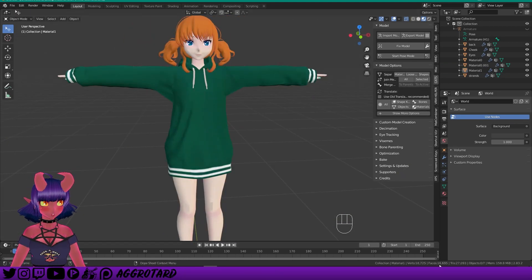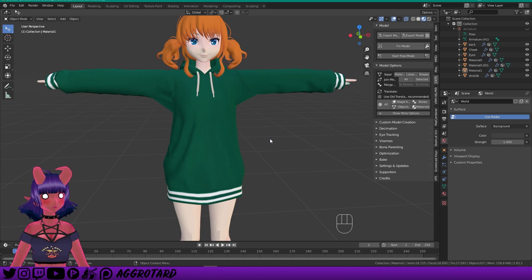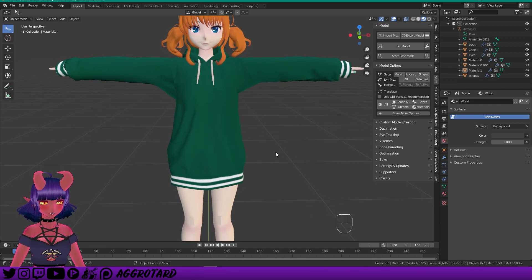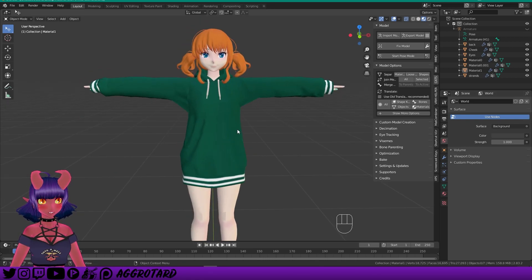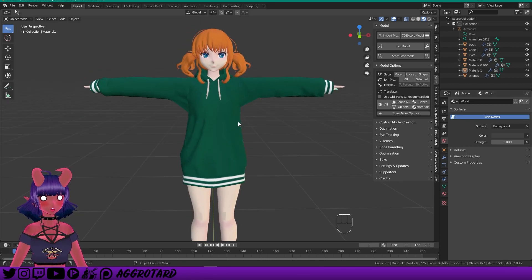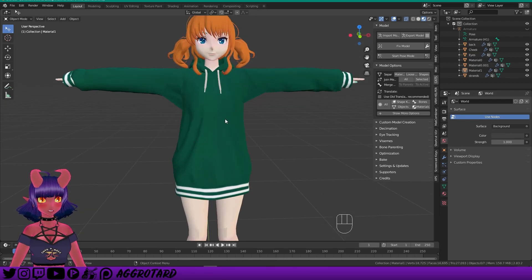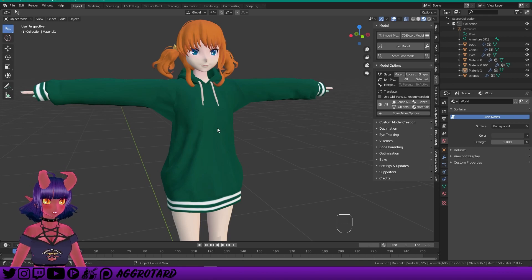Now we're all down to 16,000–17,000 polygons. That is already pretty damn good — we're well below the excellent rating for VRChat. But I think we can still go a little bit lower. The next steps aren't really necessary and they can break parts of your model, so use them with caution.